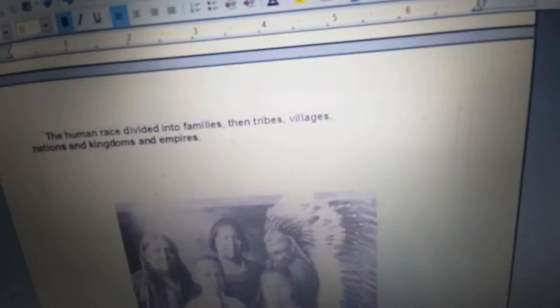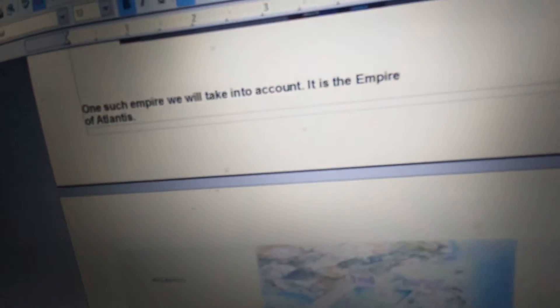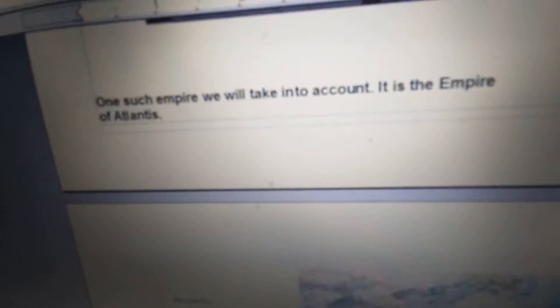The human race divided into families and tribes, villages, nations, kingdoms, and empires. One such empire we will take into account. It is the empire of Atlantis.